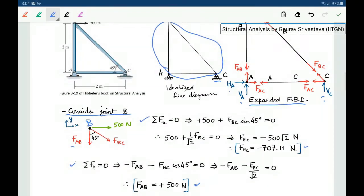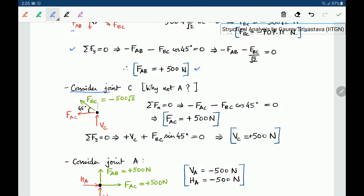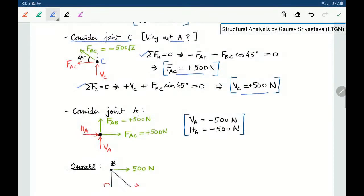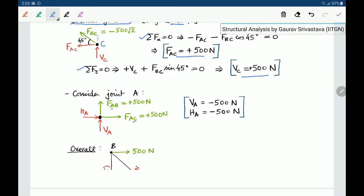We still cannot move to joint A because it has three unknowns: HA, VA, and FAC. But at joint C, FBC has now been found, so it has only two unknowns: FAC and VC. We move to joint C next and apply summation Fx and Fy equal to 0 to find FAC and reaction VC. Then we can go to joint A, where the two member forces are now known, leaving only the two reaction forces as unknowns.